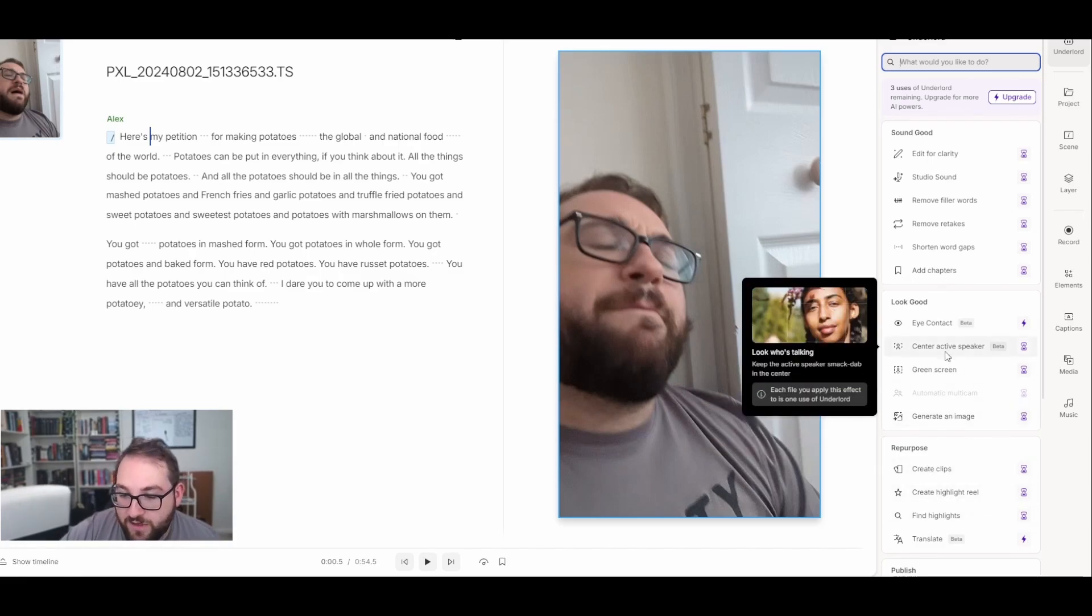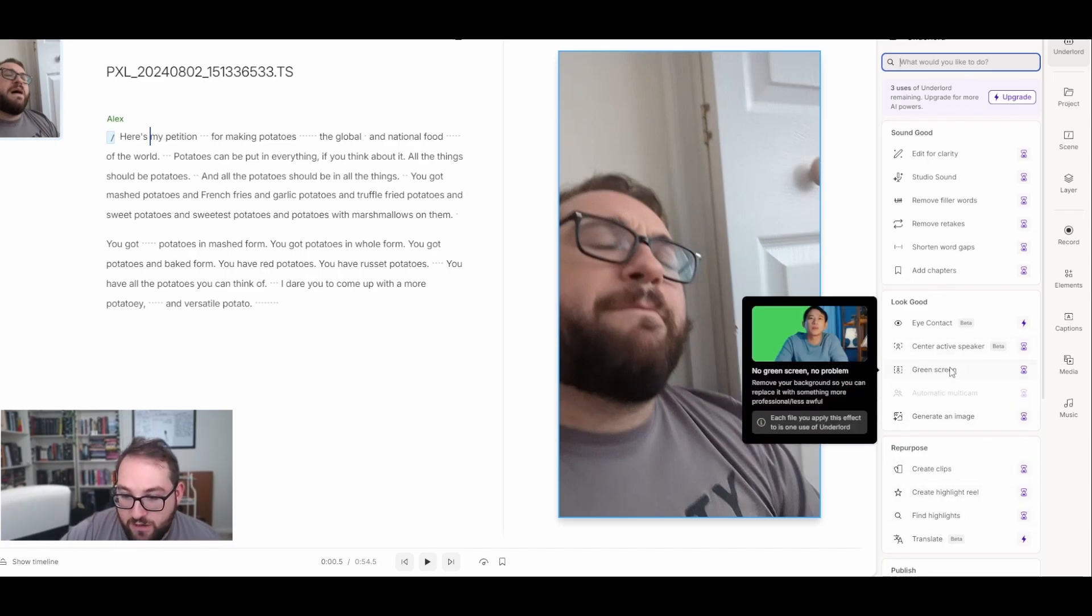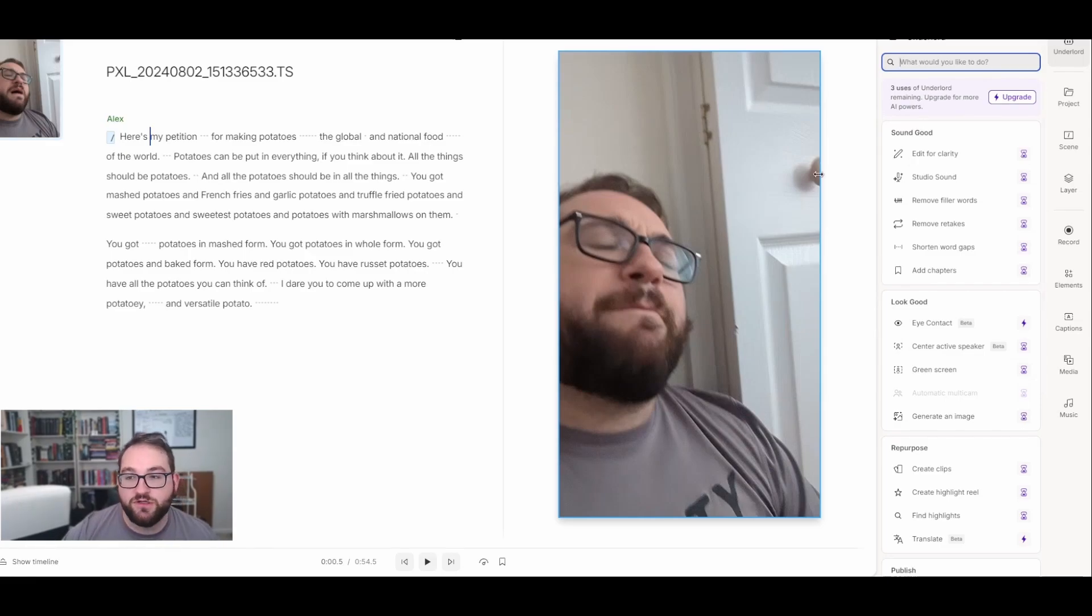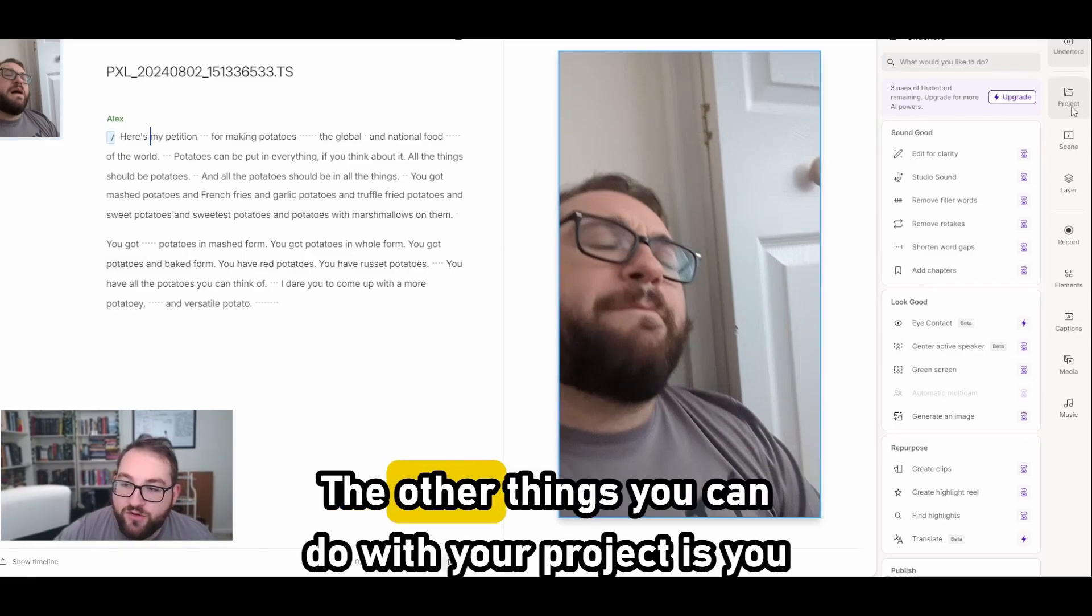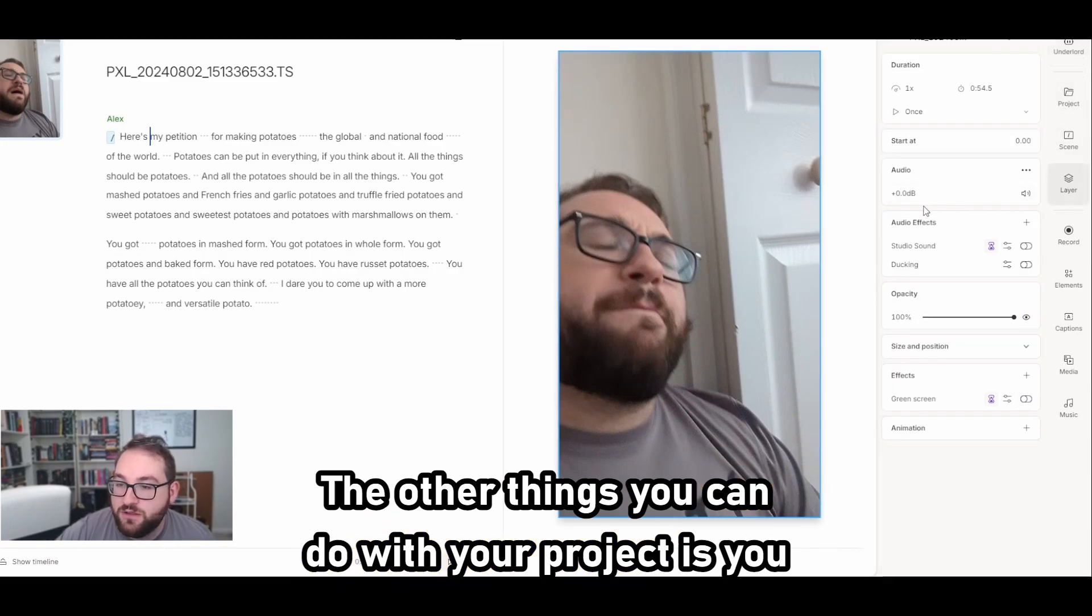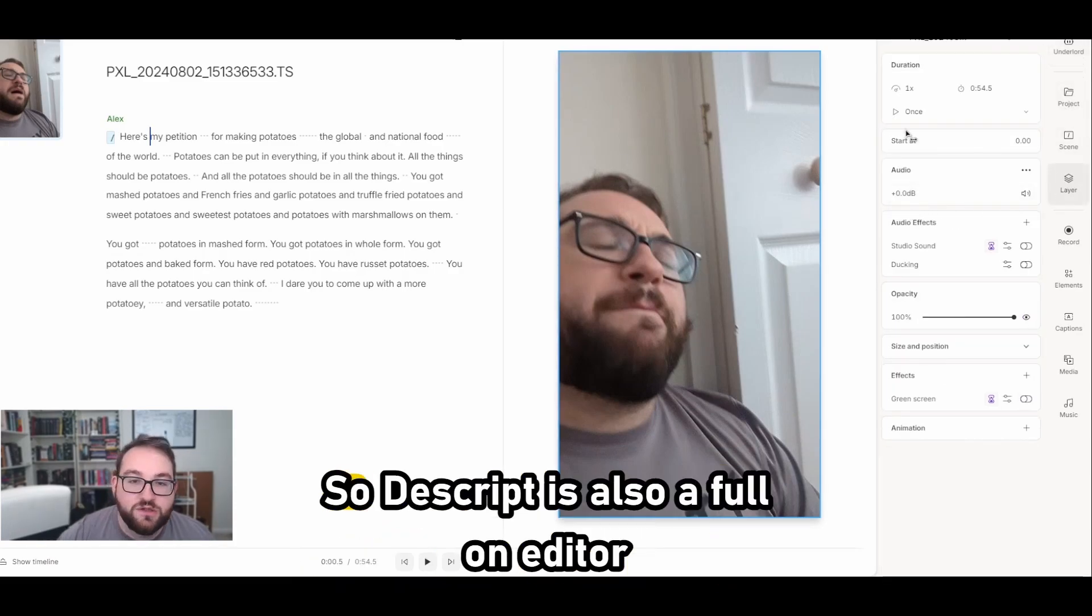Unfortunately, the eye contact feature is a premium version. All of these with the hourglass are ones that I can use that have a limited use. And all of the ones with the lightning bolt are ones that I need to pay for. So the eye contact feature and the translate feature. The rest of these - generate an image, green screen - they all have a limited use. Right now it just says I can use it up to three times on the free version and then I can upgrade for more.